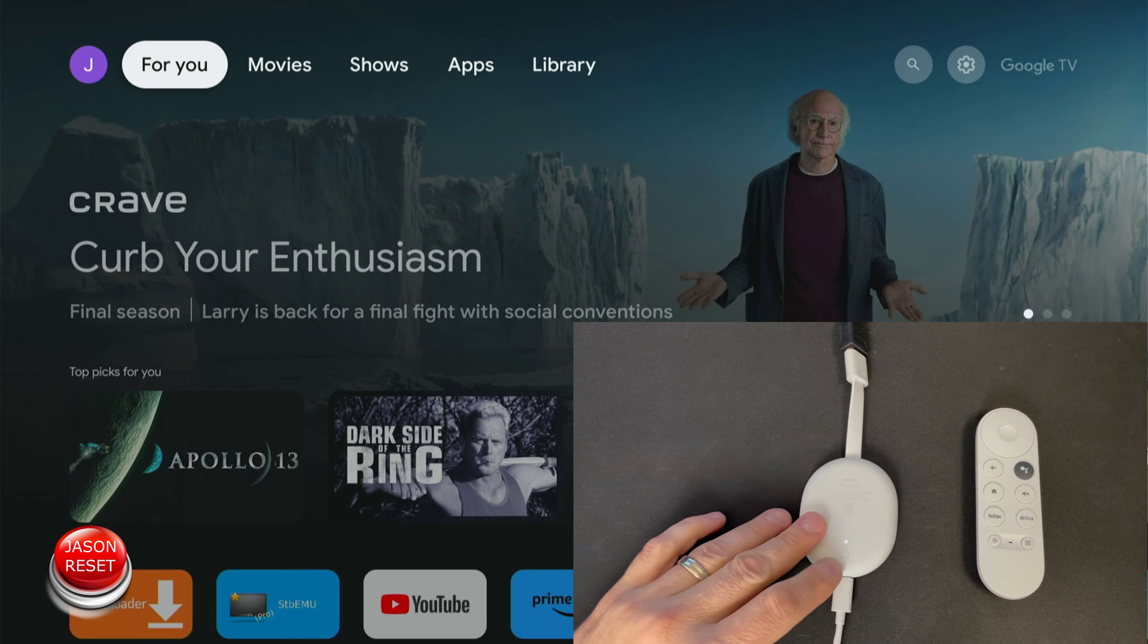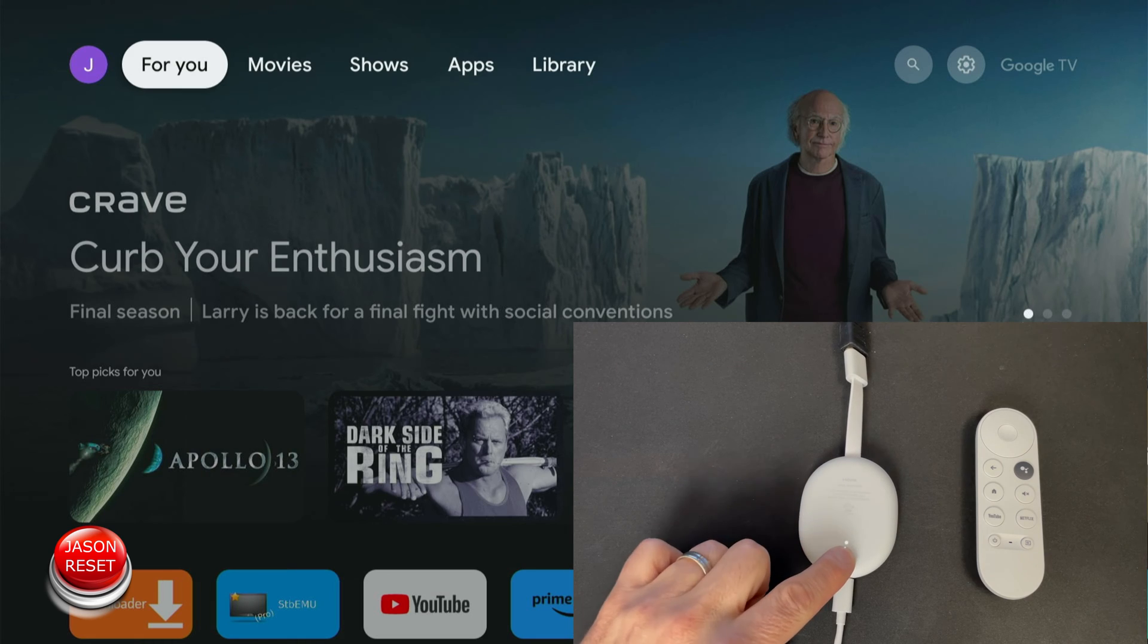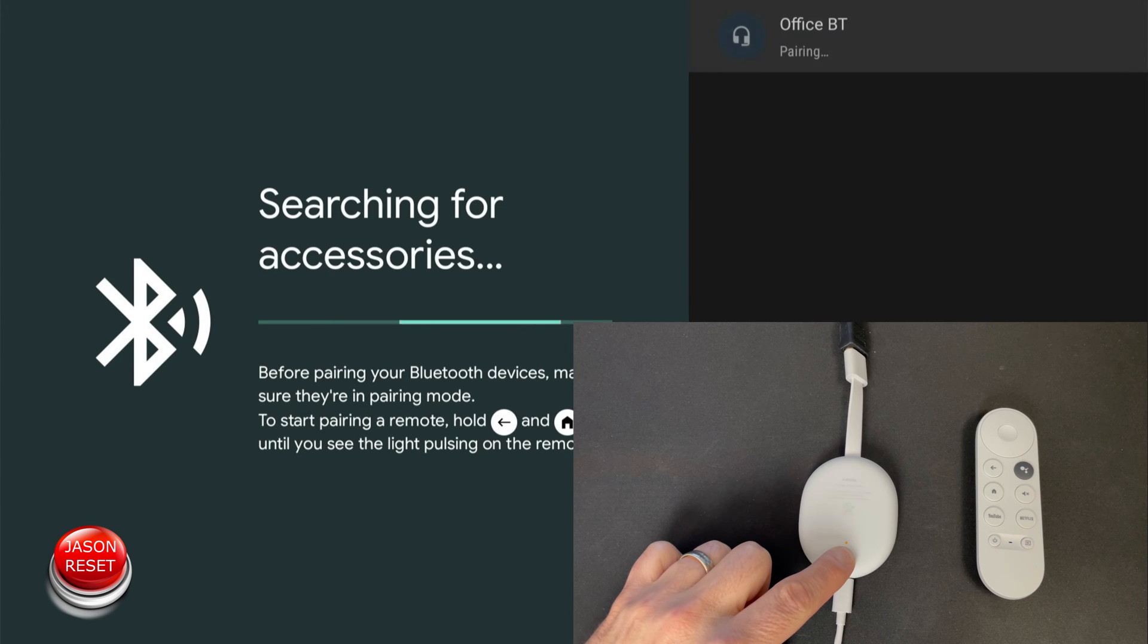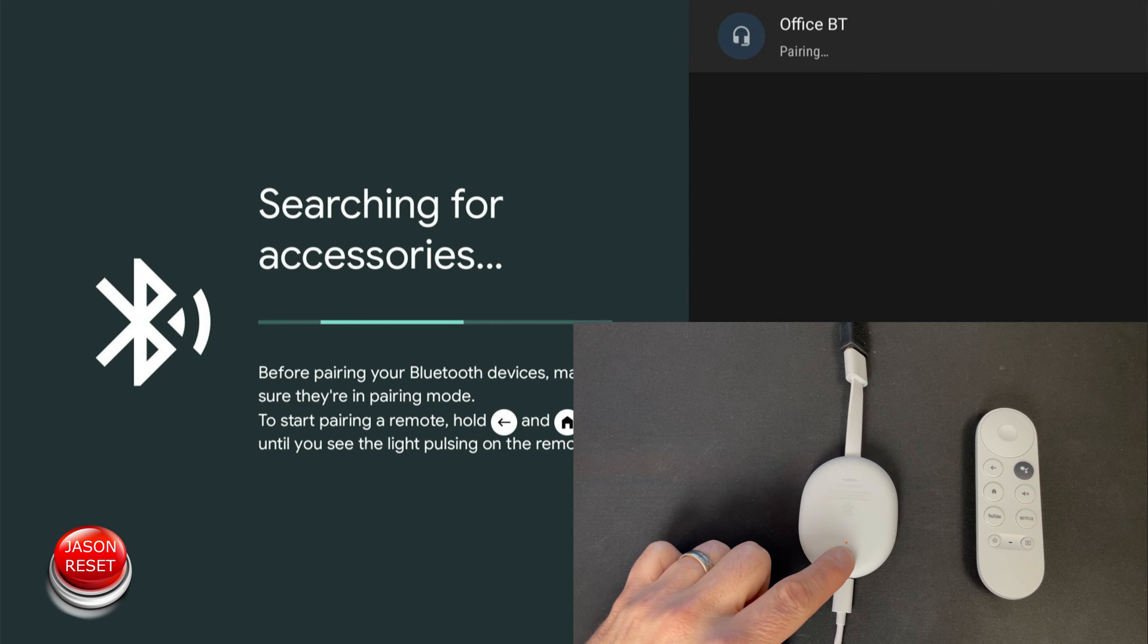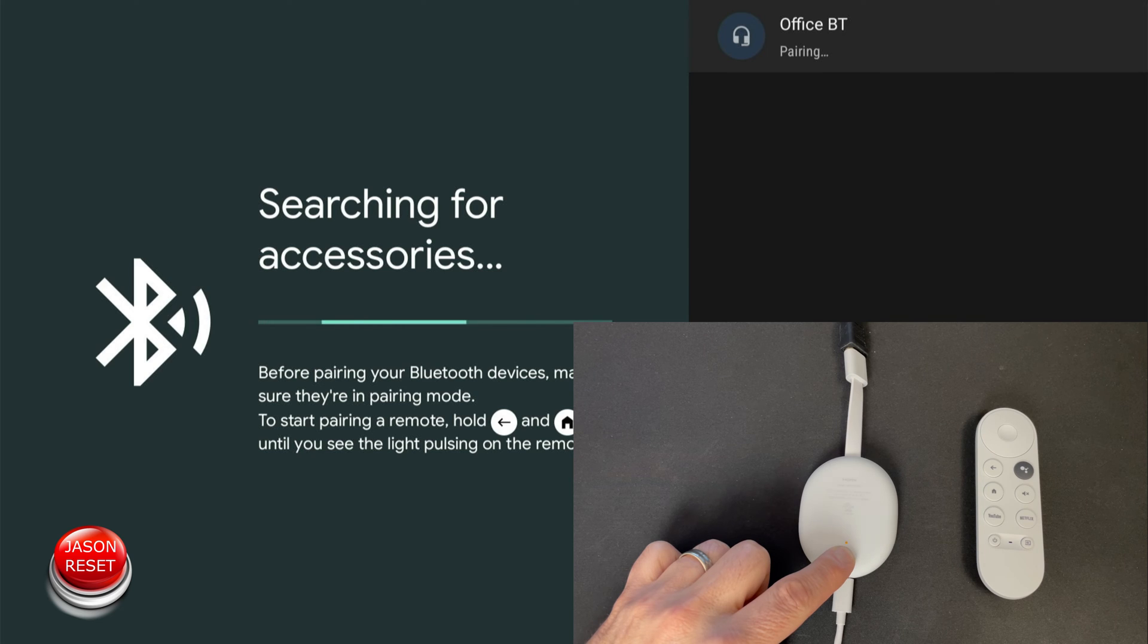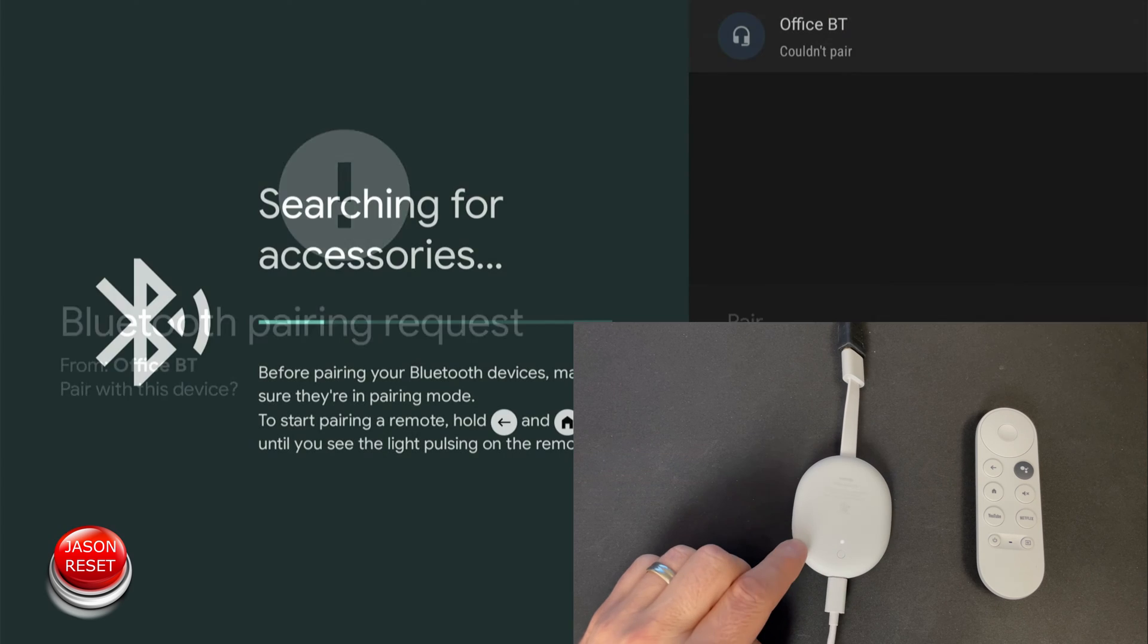So let's do this now. It's got the solid white.